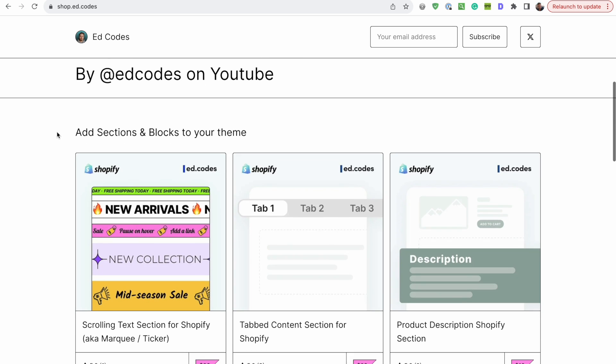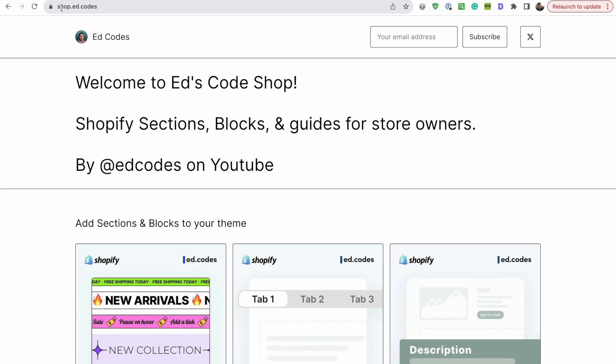If you're interested in getting this section, then visit shop.ed.codes. If you found the video interesting and want me to cover other design trends, I'd be very happy to do so. I find it interesting to talk about design topics even though I'm a developer — there's definitely not enough people talking about ecommerce design on YouTube. Leave a comment if you have any questions, and I'll see you next time. Bye.